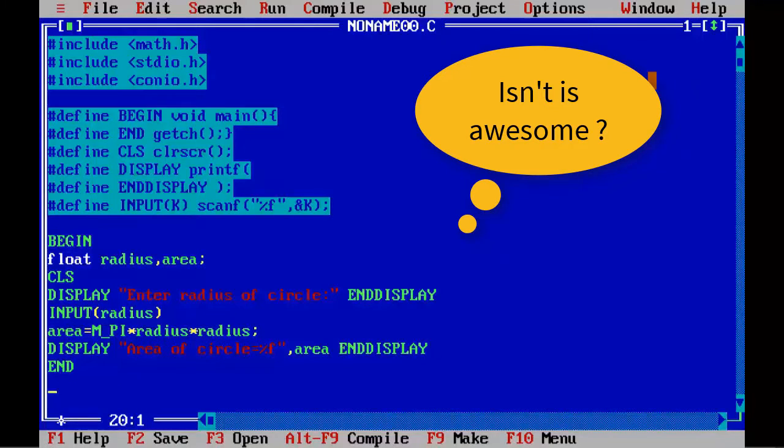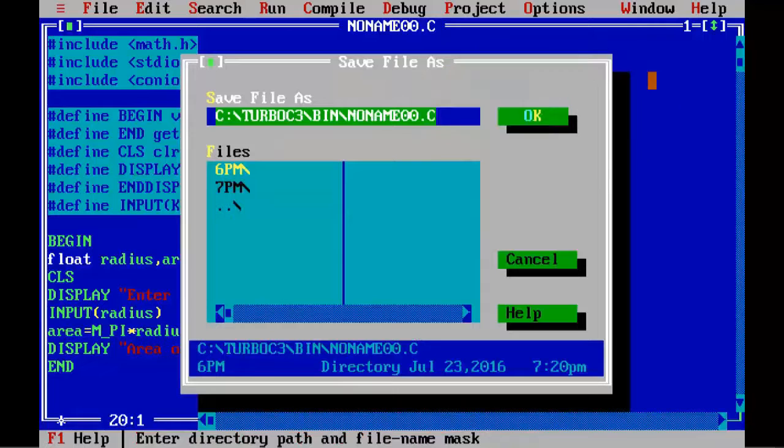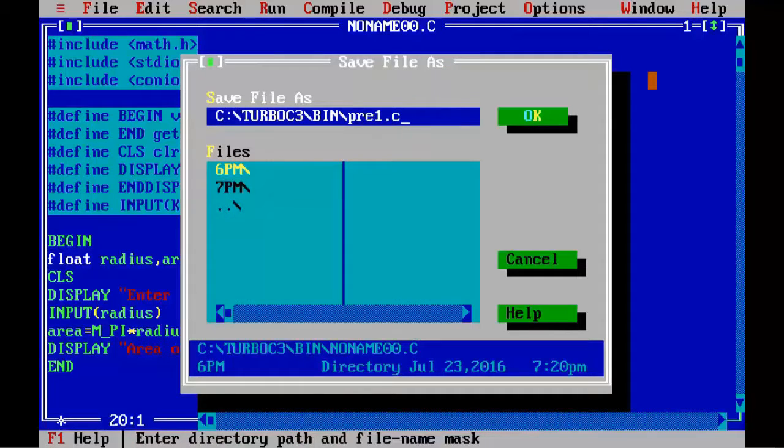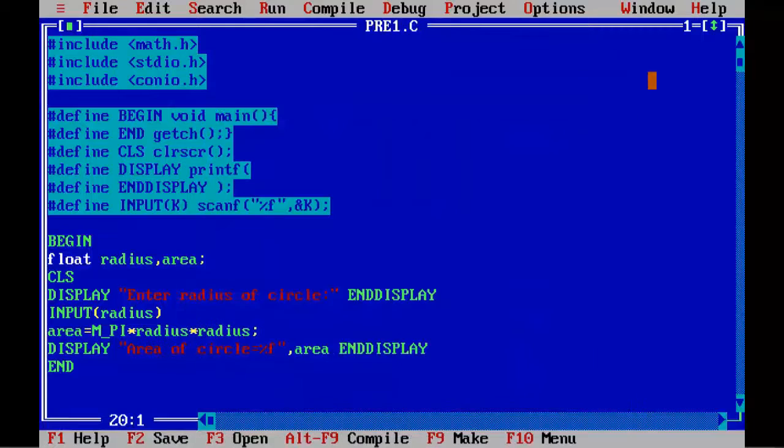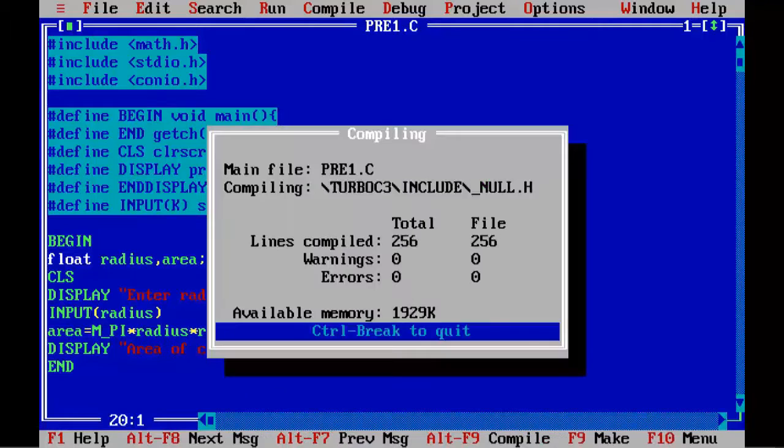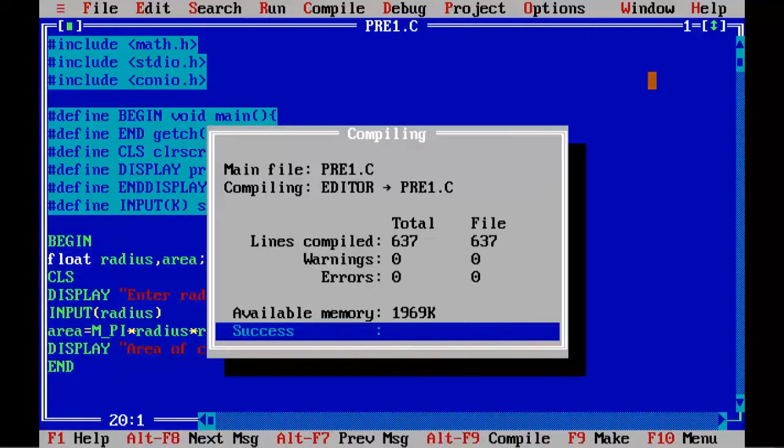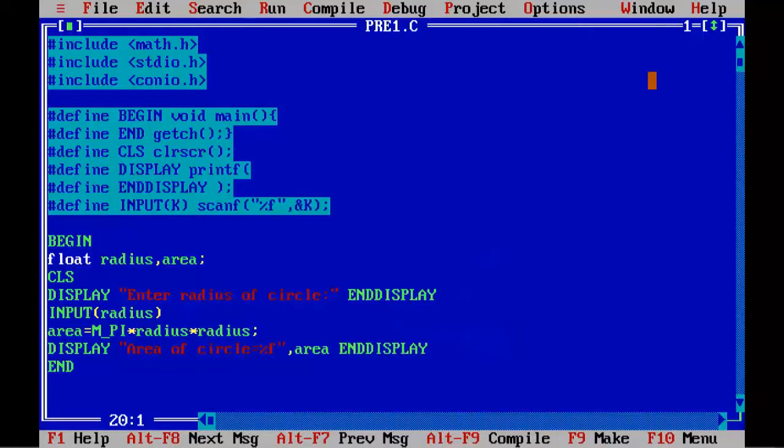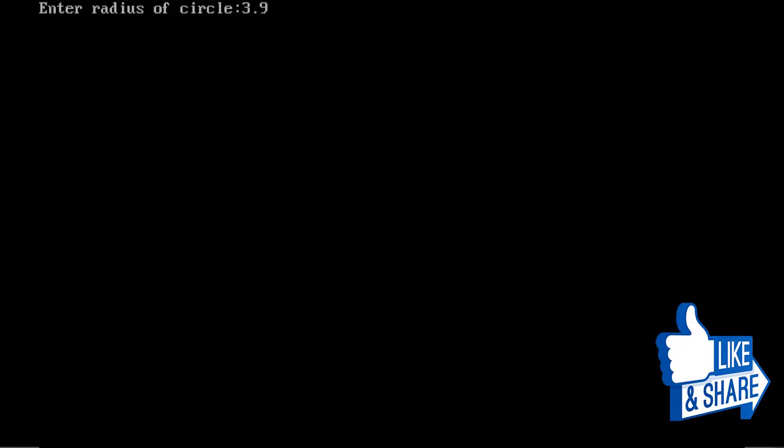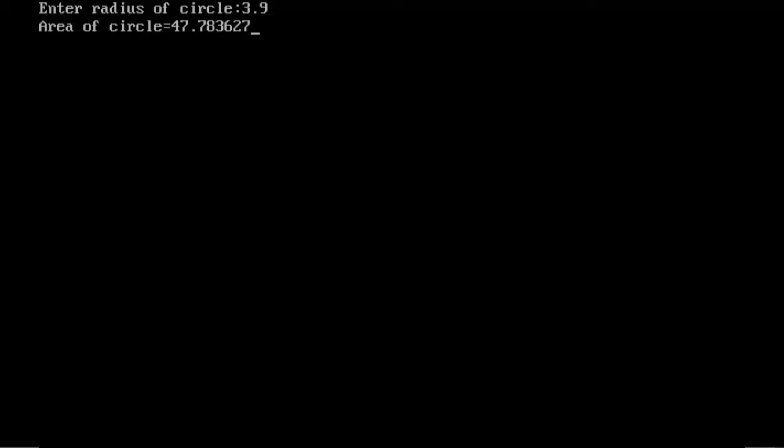Save the program as pre1.c. Compile it to make sure that there are no syntax errors in the program. So alt f9, program is okay. Now we are running the program control f9. I am going to enter value of radius as 3.9. Pressing enter and you can see the desired output on the screen.